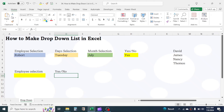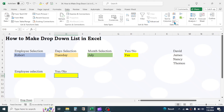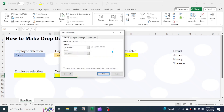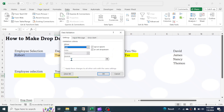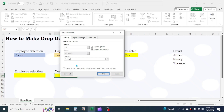Click on the cell, click on the Data tab, then Data Validation. Choose the List option, click in the source box, then type yes, comma, no, and click OK.